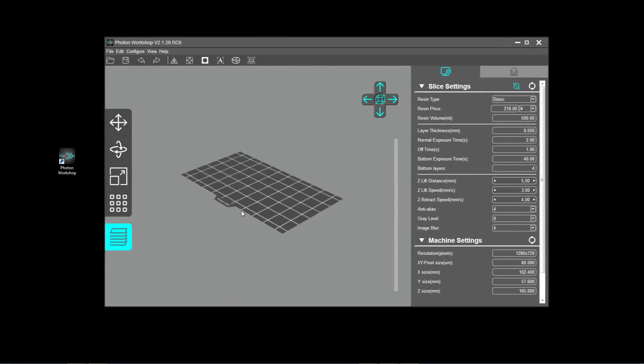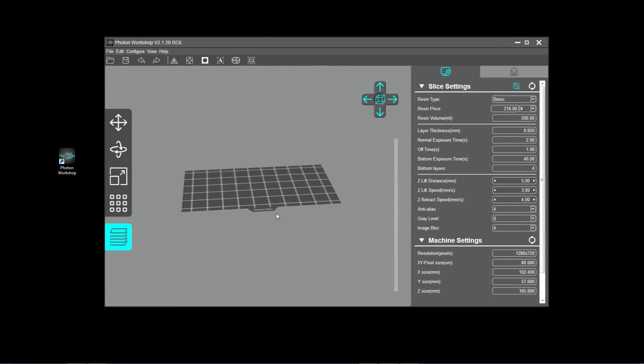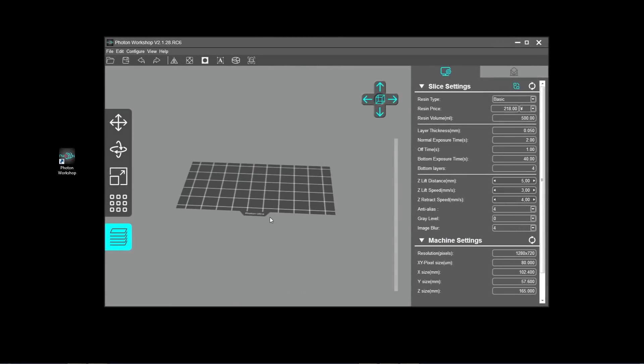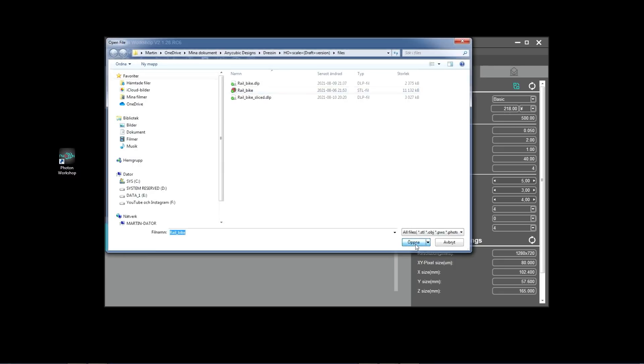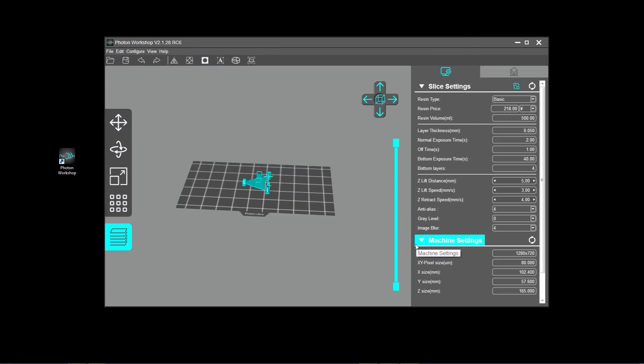Let's now have a look at the print process. What you do, you open the file, you download it from Thingiverse and then it pops up on your tray.